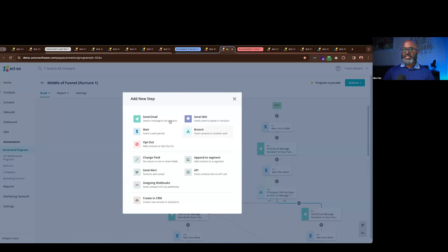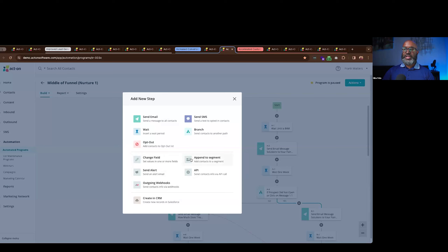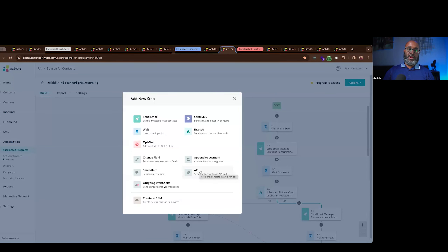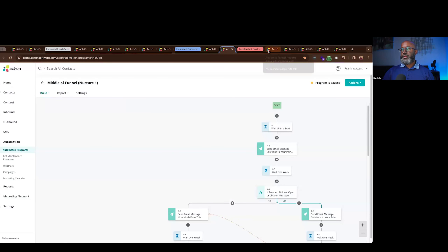Clicking a plus sign inside the journey shows the full breadth of what you can add: send a message, send an SMS, add wait steps, branch logic based on conditions, modify fields in a contact's record, move contacts to different segments, or send alerts to stakeholders when contacts reach a certain part of the marketing pipeline — creating alignment between marketing and sales activities. You can also directly engage with other platforms — your CRM or other interfaces — via API, webhooks, or native integrations inside the platform.